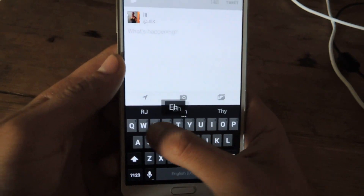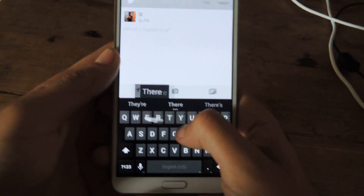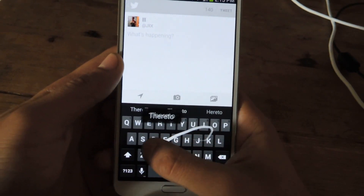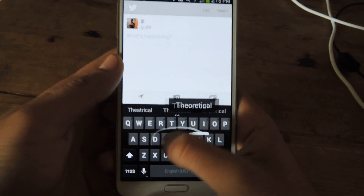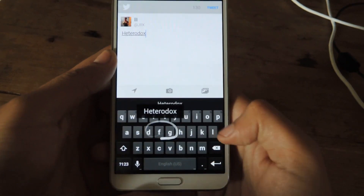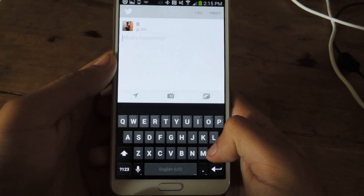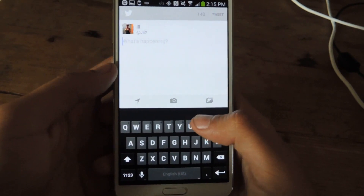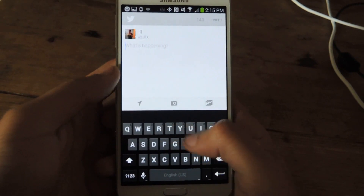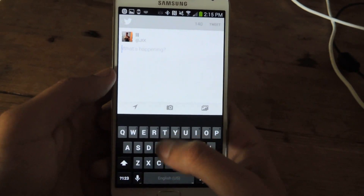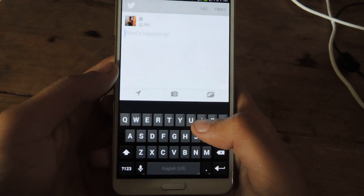You can do swipe — you'll see that the swipe trail is white, which is different. Also it allows you to type an entire sentence without having to lift a finger.